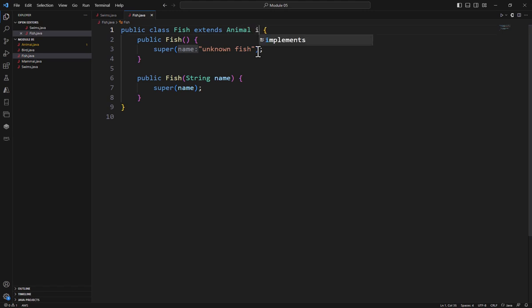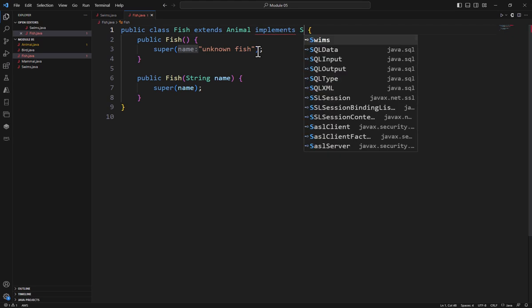So I'm going to come over here and say implements, and then I'm going to specify my interface, in this case, Swims.